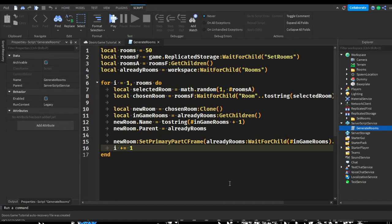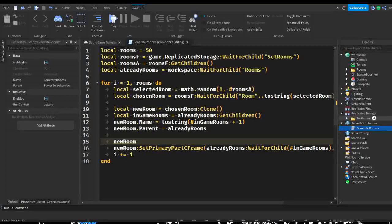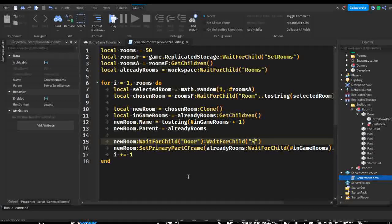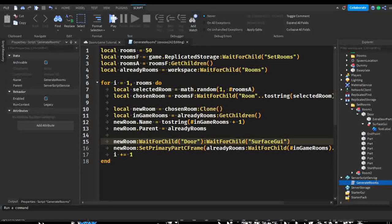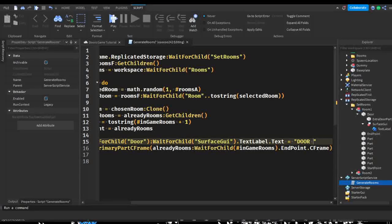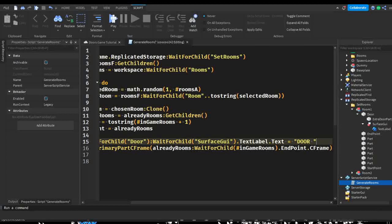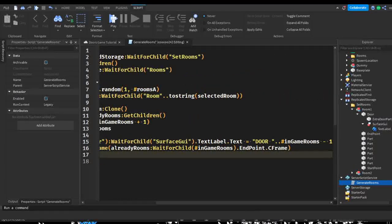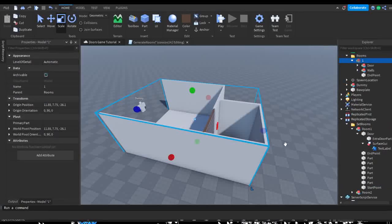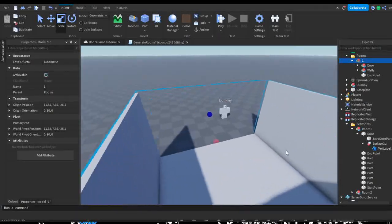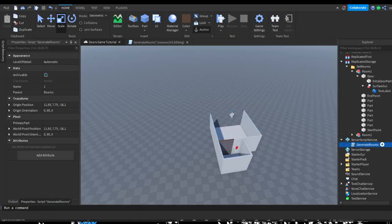I'll put this in replicated storage for now. In our script, we're going to do 'new room dot door', then 'wait for child door', then 'wait for child surface GUI', and once that exists we do 'dot text label dot text equals' and then 'DOOR' in all capitals plus our number. We do number of in-game doors minus one — the reason I'm subtracting one is because this counts as door one, so the next door won't say door two.